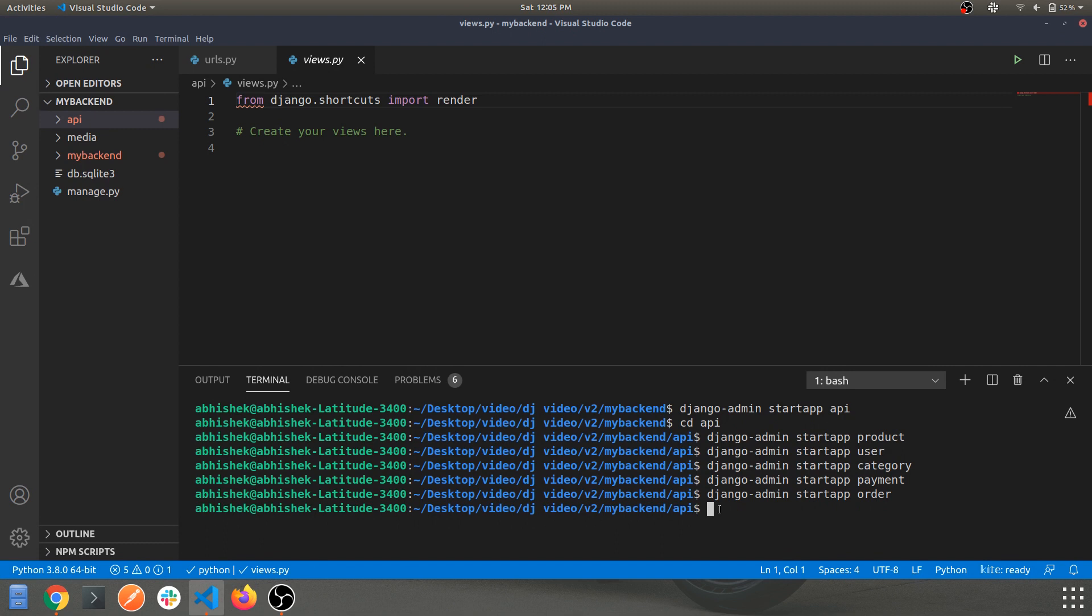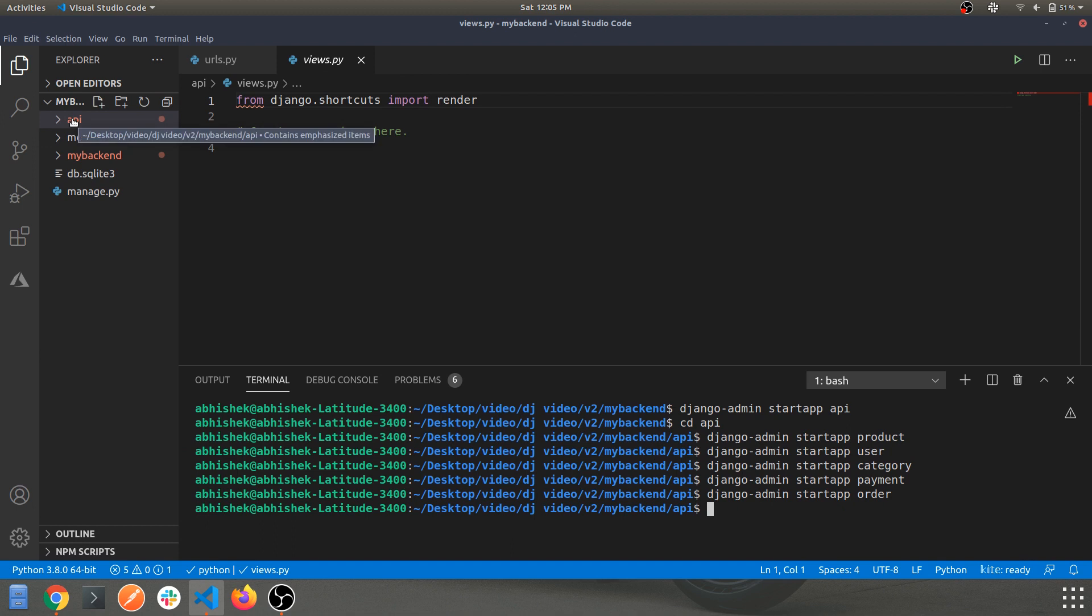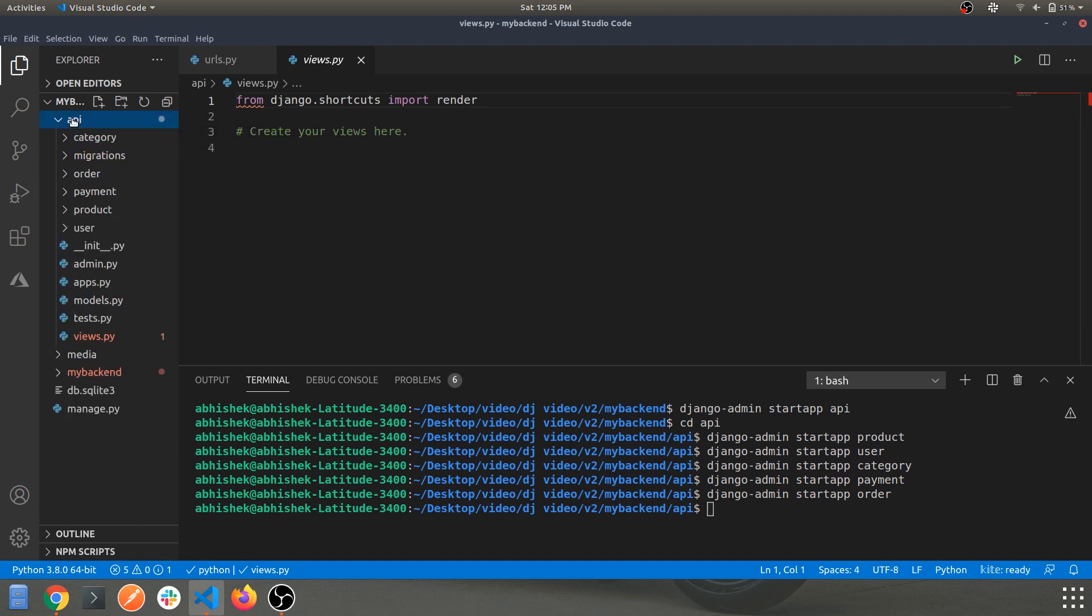Okay, now we have divided the API app into sub-categories of apps such as product, users, categories, payments, and orders. We have also created those, now let's check in the API folder.